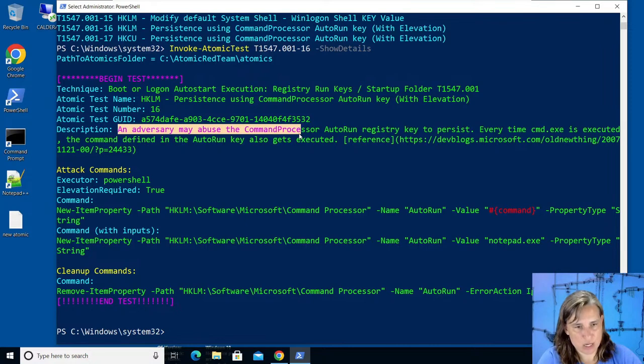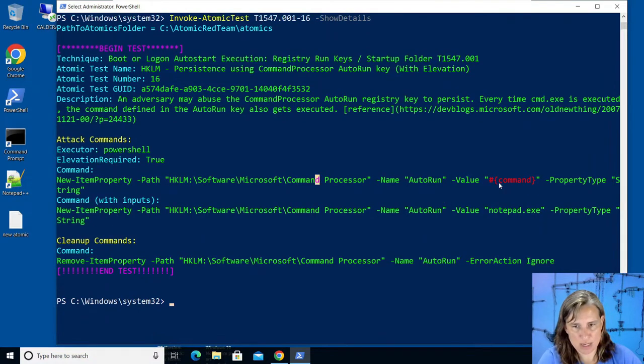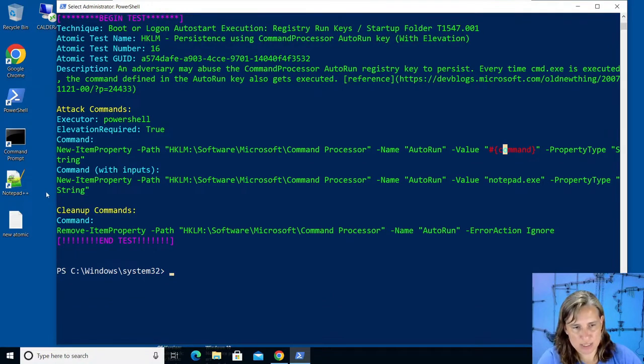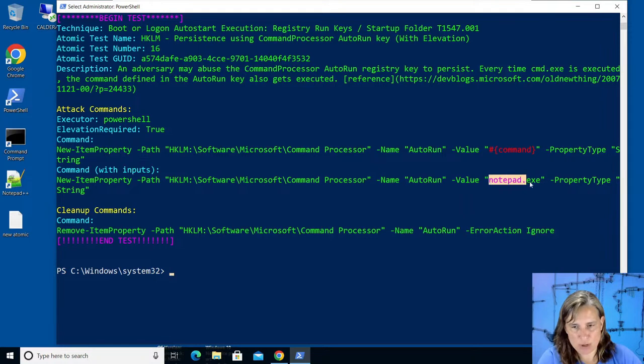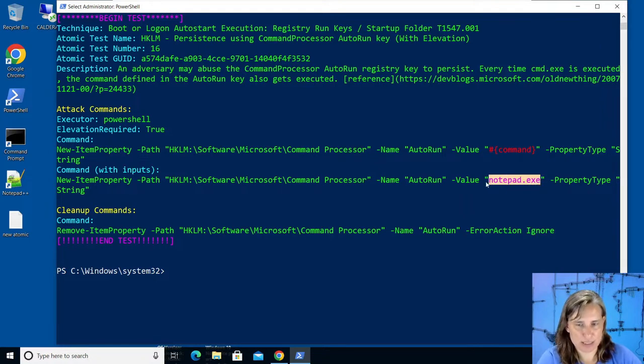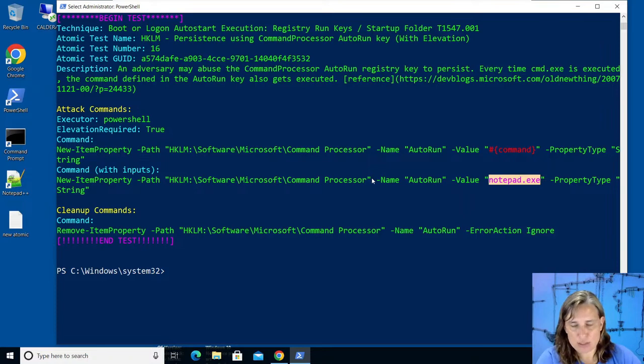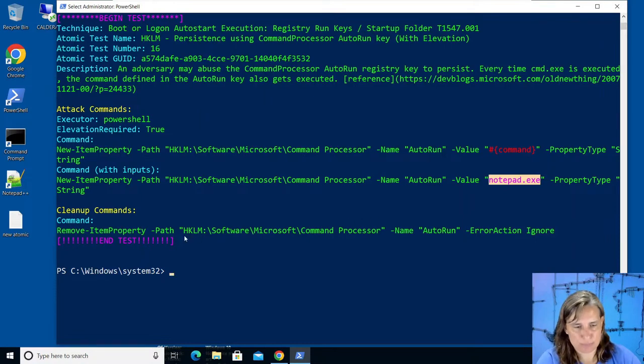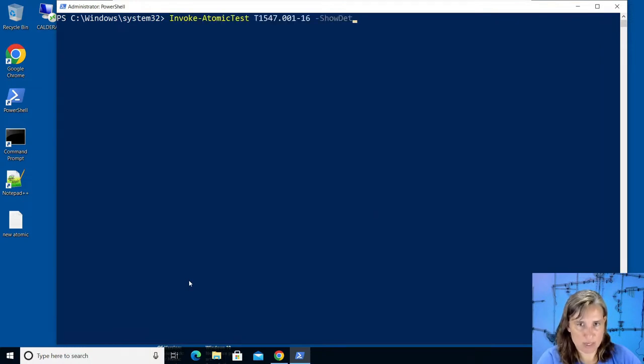It has the attack command which says create this registry key auto run and fill in whatever command we want. And what's nice about this version that you don't get with the markdown is it shows the command with any variables filled in. So here where the red text is, that's been replaced with the default input argument from the table as notepad.exe. We could specify a different executable as we run it, say no don't use the default command use something else, so it's configurable as we run it but notepad is fine for our example.